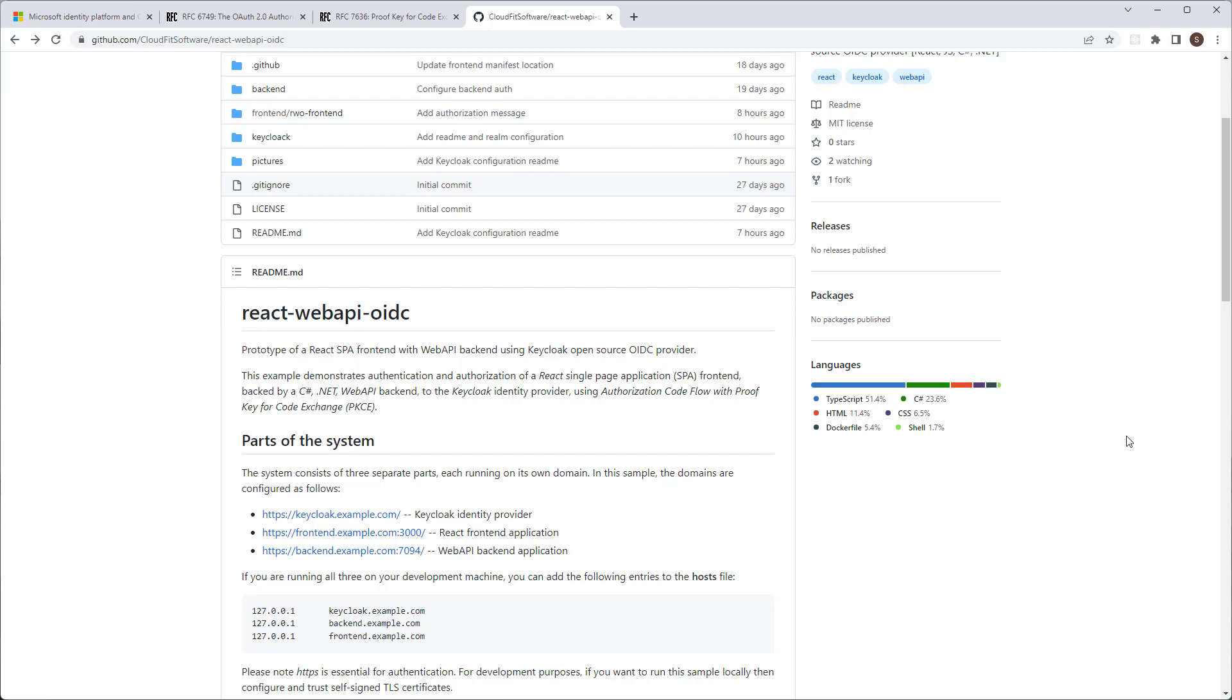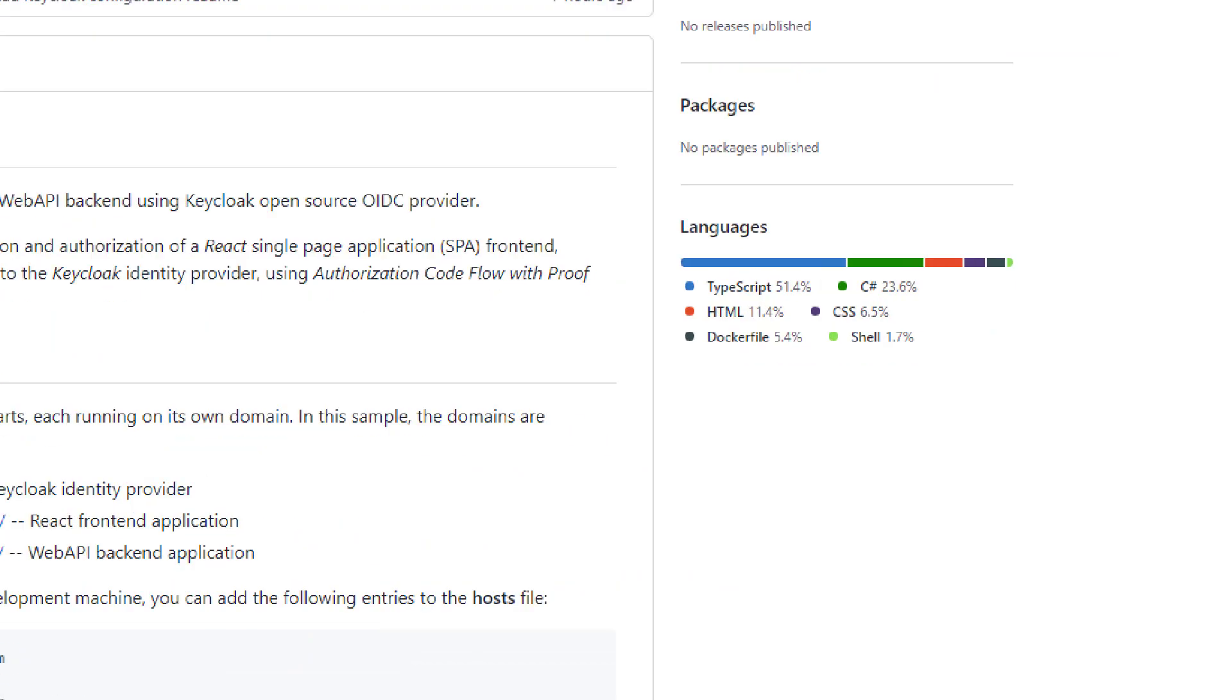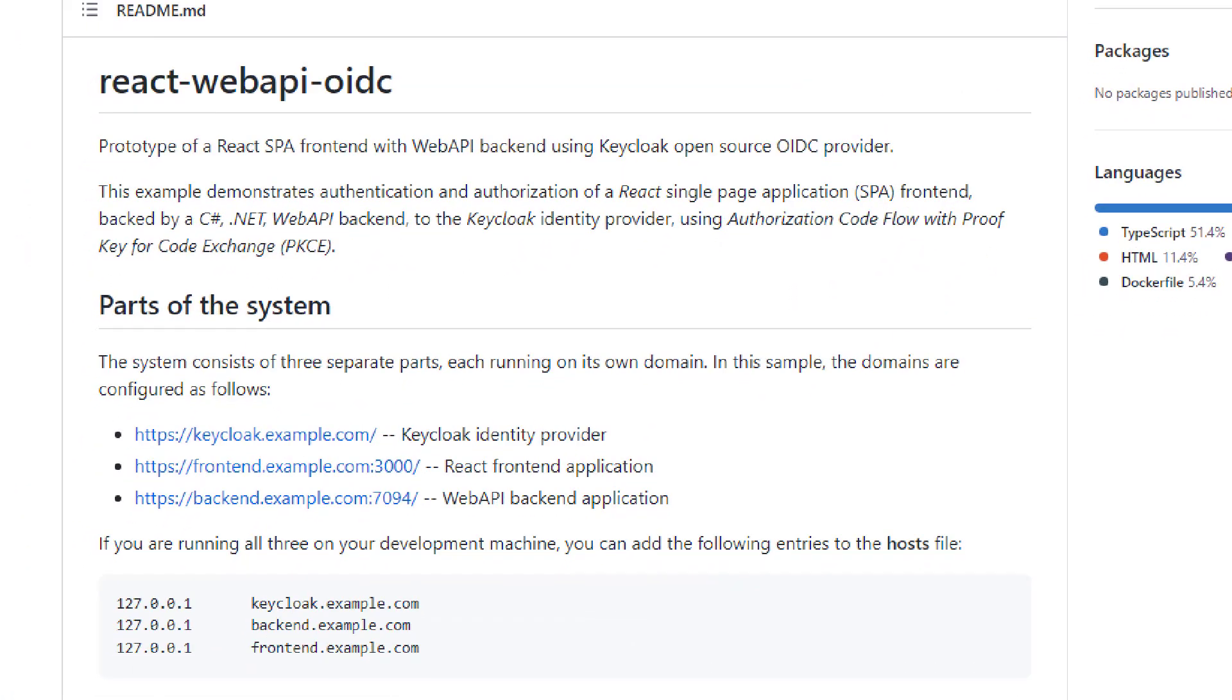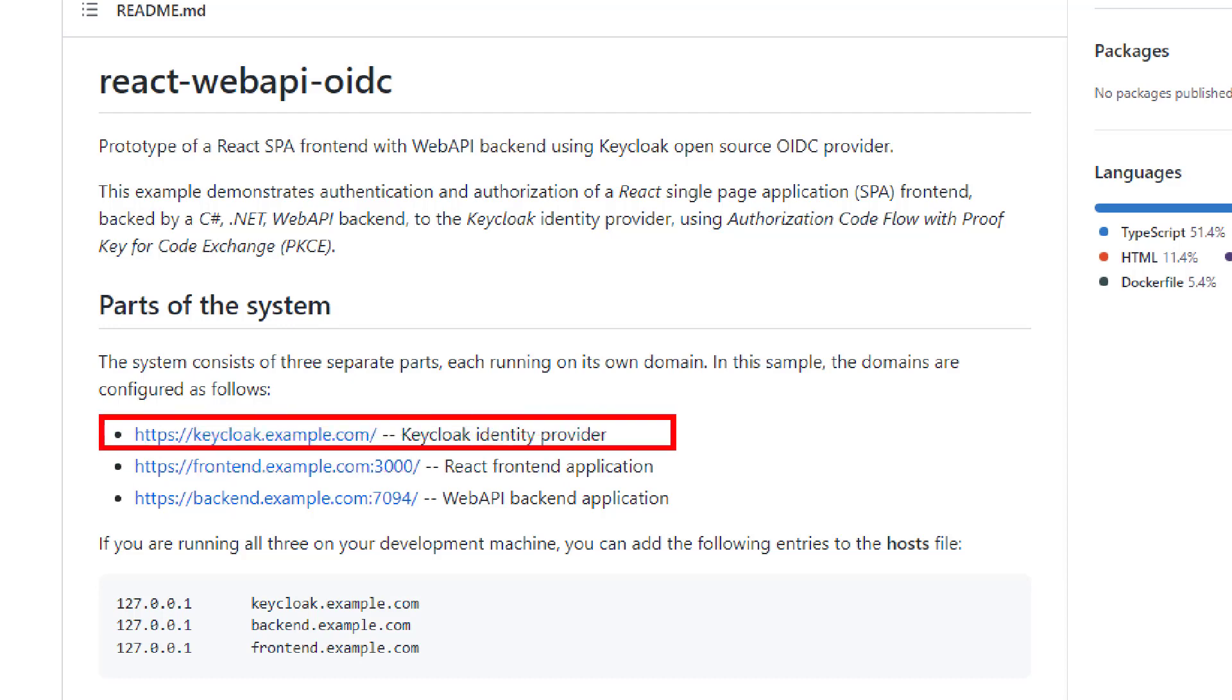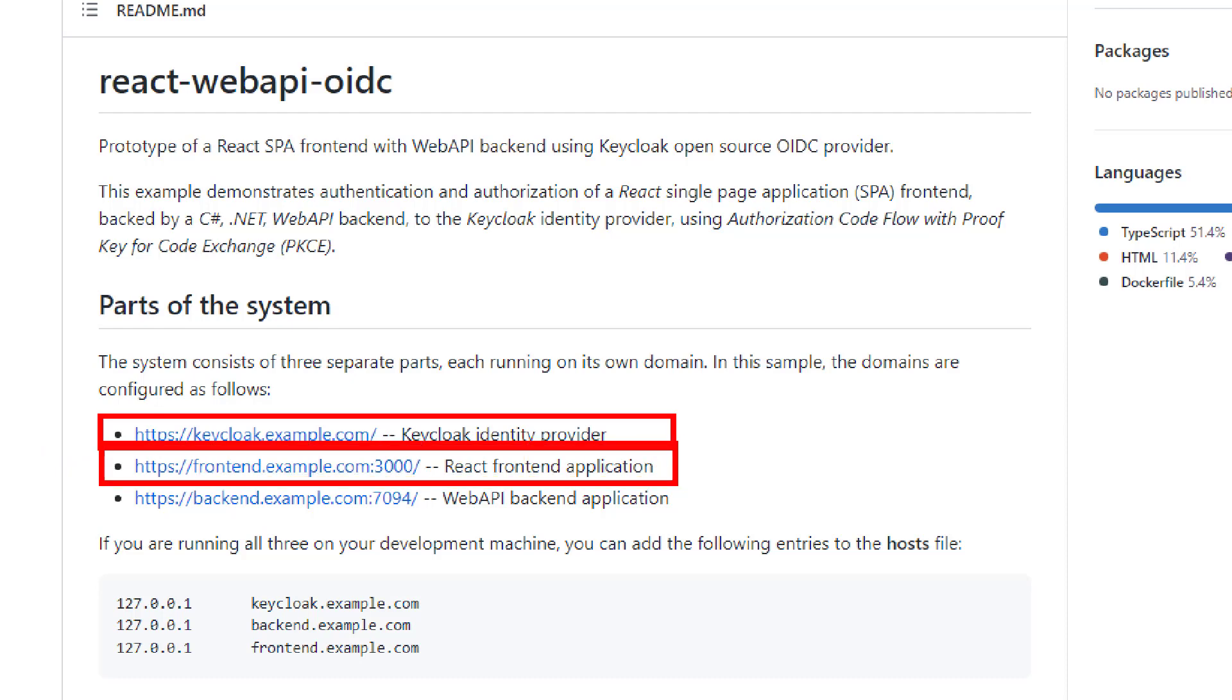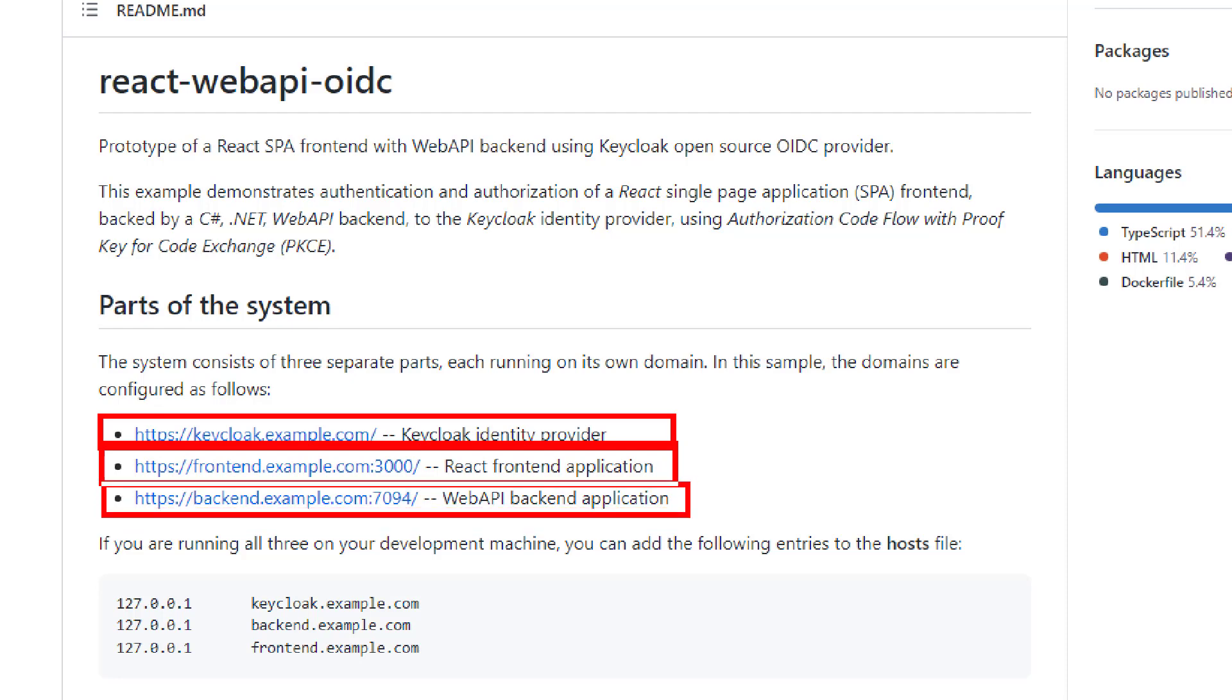Let's take a look at the three major parts of the system. Our system consists of the KeyClock identity provider, the React front-end application, and C-Sharp Web API backend application. Note that each of these parts of the system run on its own separate domain.